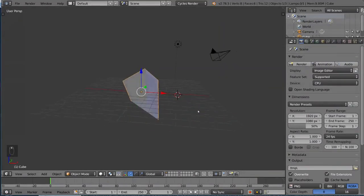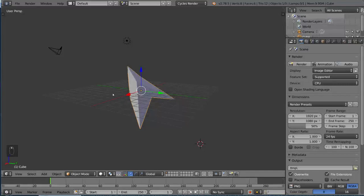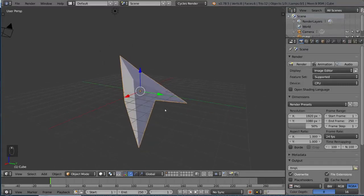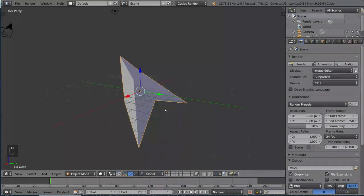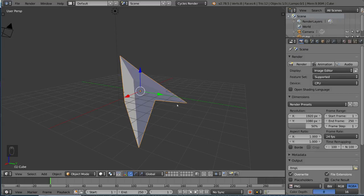One more thing you need to know about edit mode and object mode is that they actually have separate undo histories. As you may already know, Ctrl-Z is the standard shortcut for undo, and Ctrl-Shift-Z is the standard shortcut for redo in Blender.